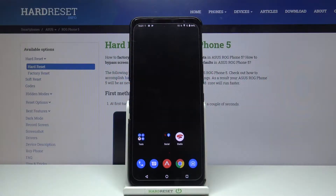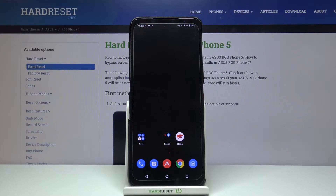Hi and welcome! I am here today with Asus ROG Phone 5 and I'll be showing you how you can get an iOS Control Center on this phone.